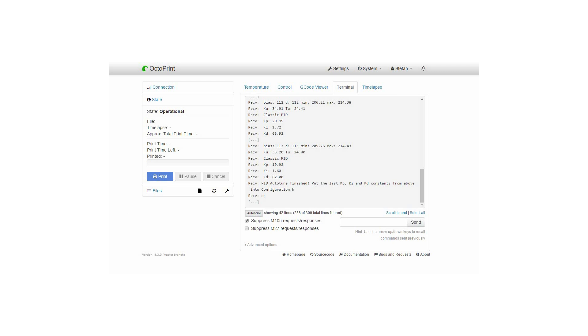Another way would be to use the serial monitor and then save the values to the EEPROM of your control board. Unfortunately on the Prusa i3 this option is deactivated so I couldn't use this method as well.